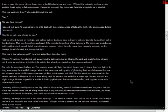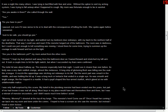I was only half surprised by the scene. My belief in the plumbing monster had been eroded over the years, but part of me had known it was real all along. Most boys in my place would have wet themselves then and there, but I was a veteran of monster encounters, and I didn't waste much time before I acted. Mommy! Mommy! I shouted out at the top of my lungs. The monster's here! Come see it! Once I heard her coming, I ran back into my room and dove under the covers.